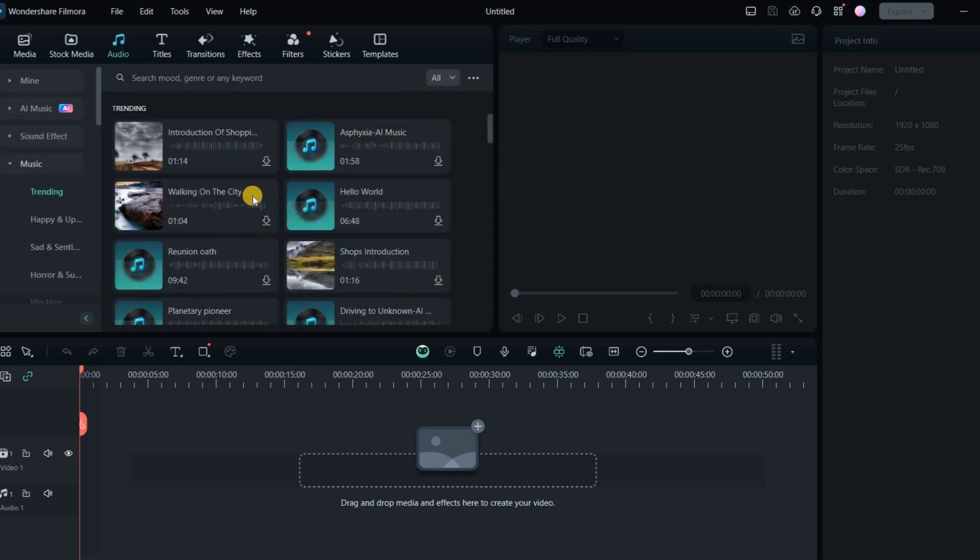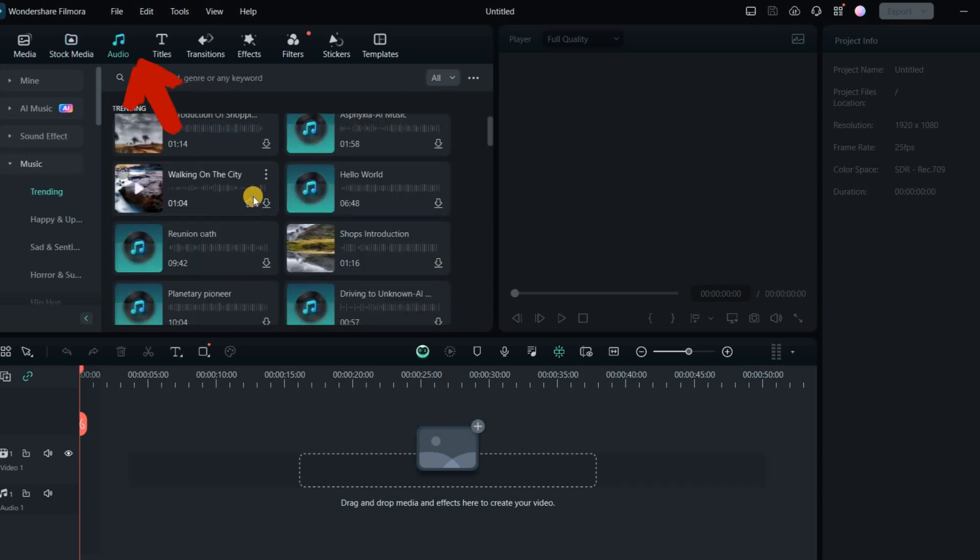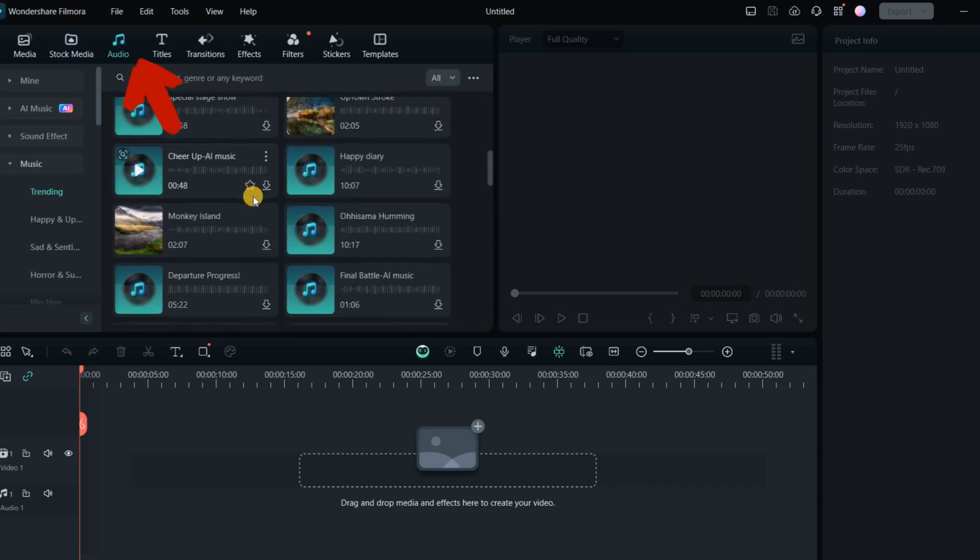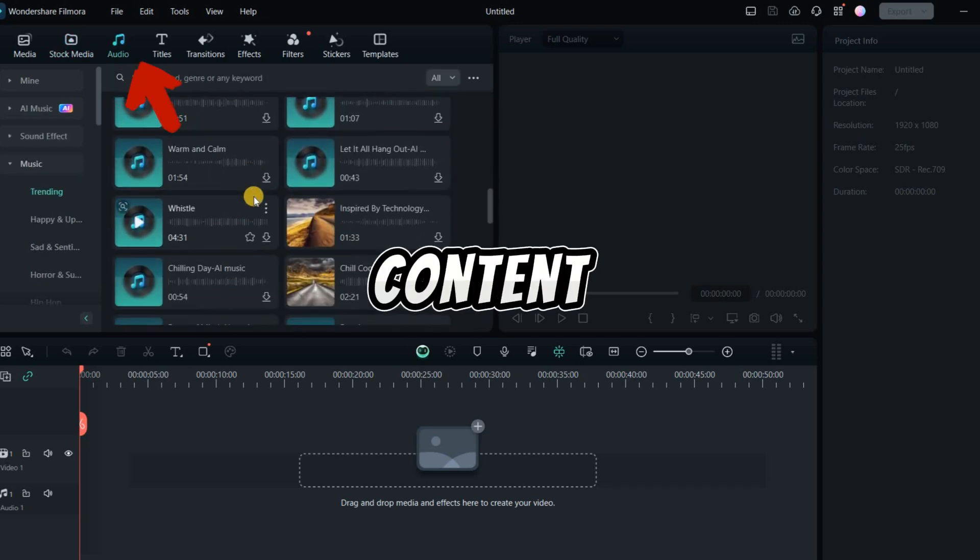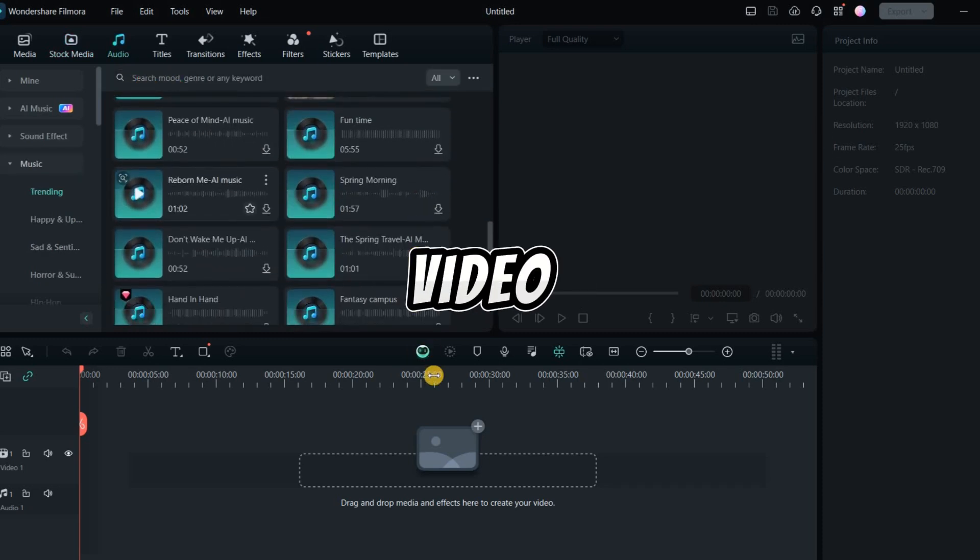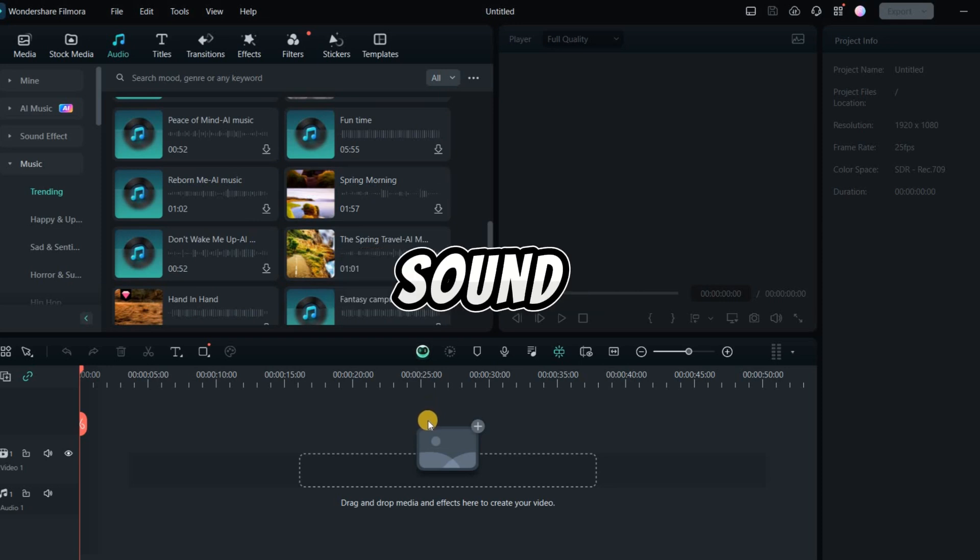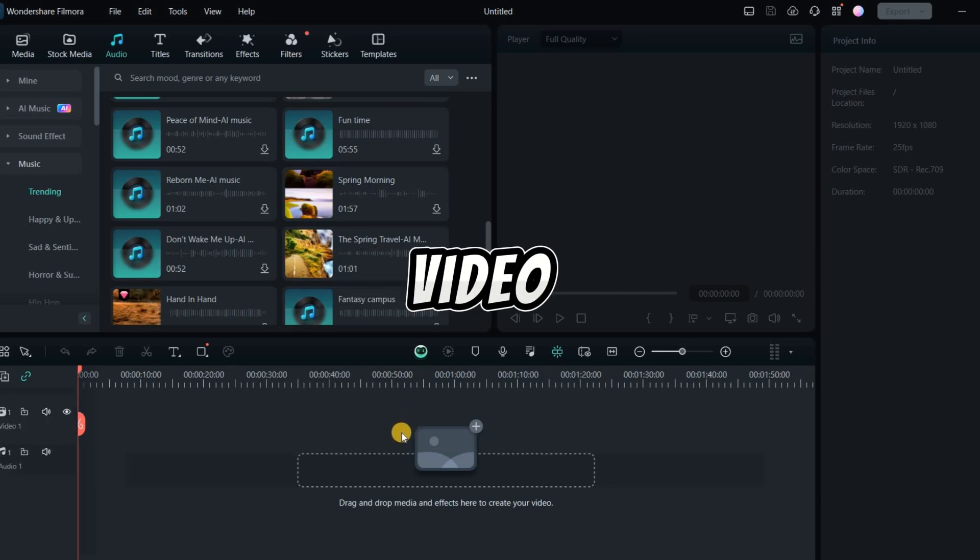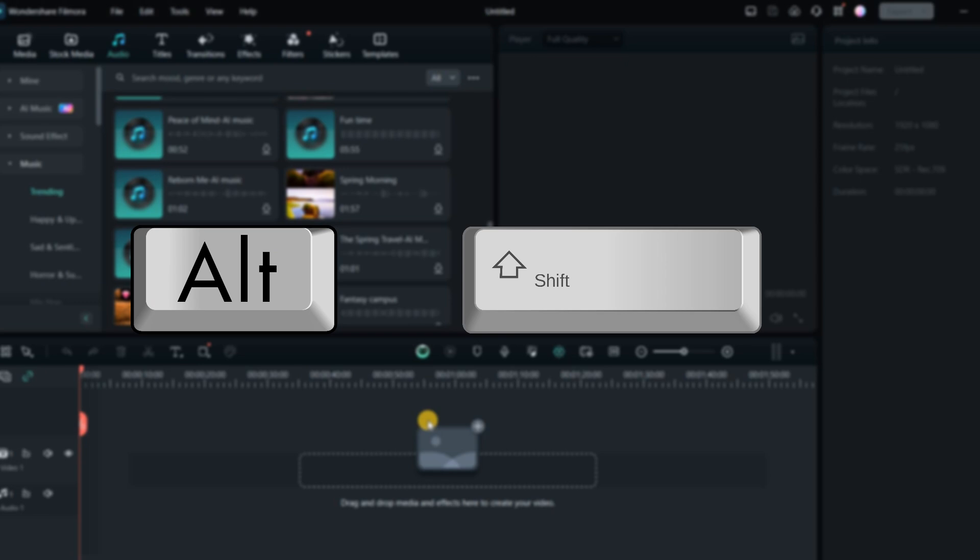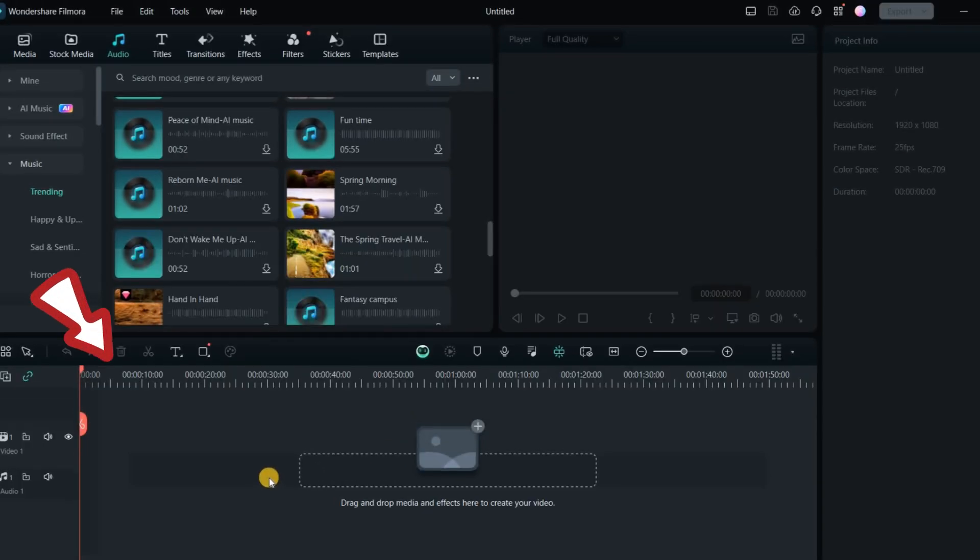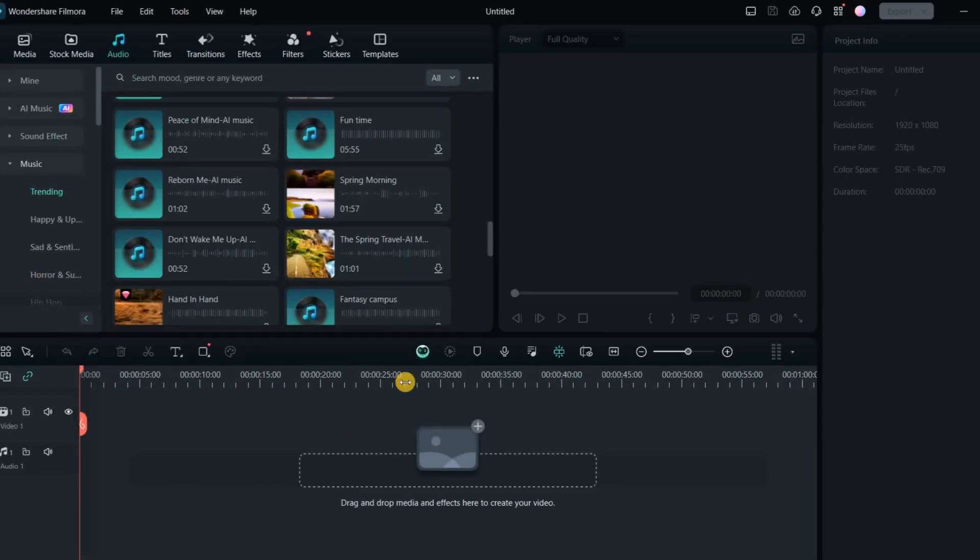Audio clips are shown in audio tracks with waveforms, while visual content appears in video tracks with thumbnails and sound waveforms if the video has audio. Use the mouse wheel while holding down Alt or Shift to zoom and navigate the timeline.